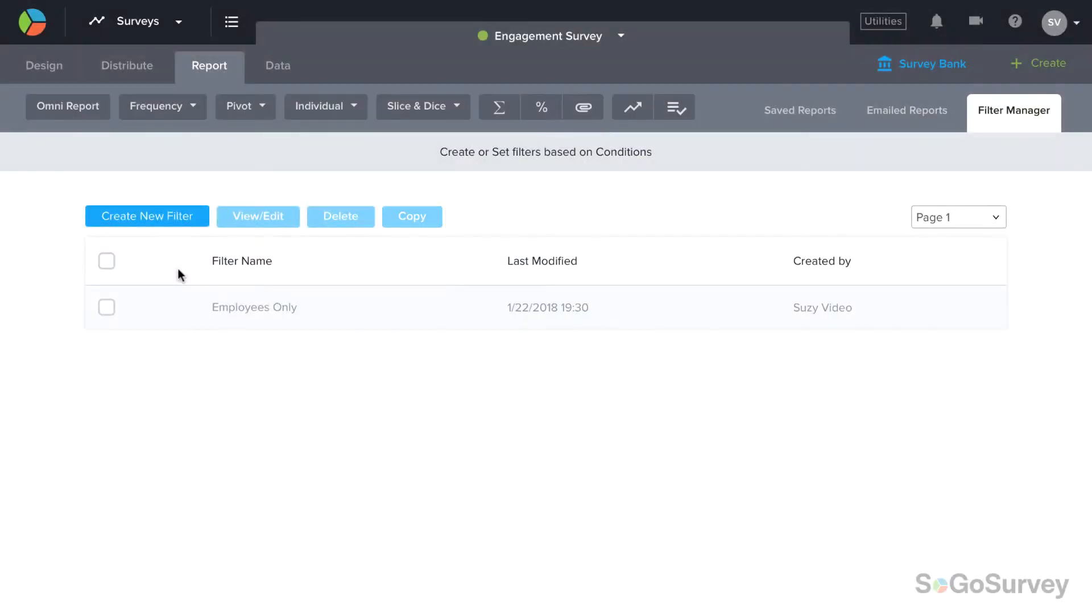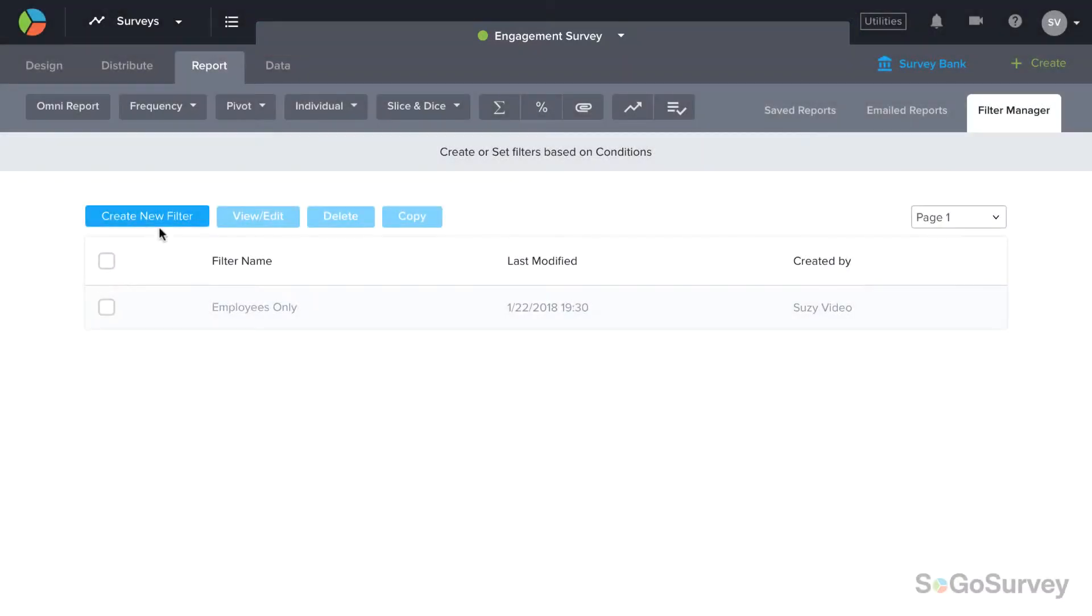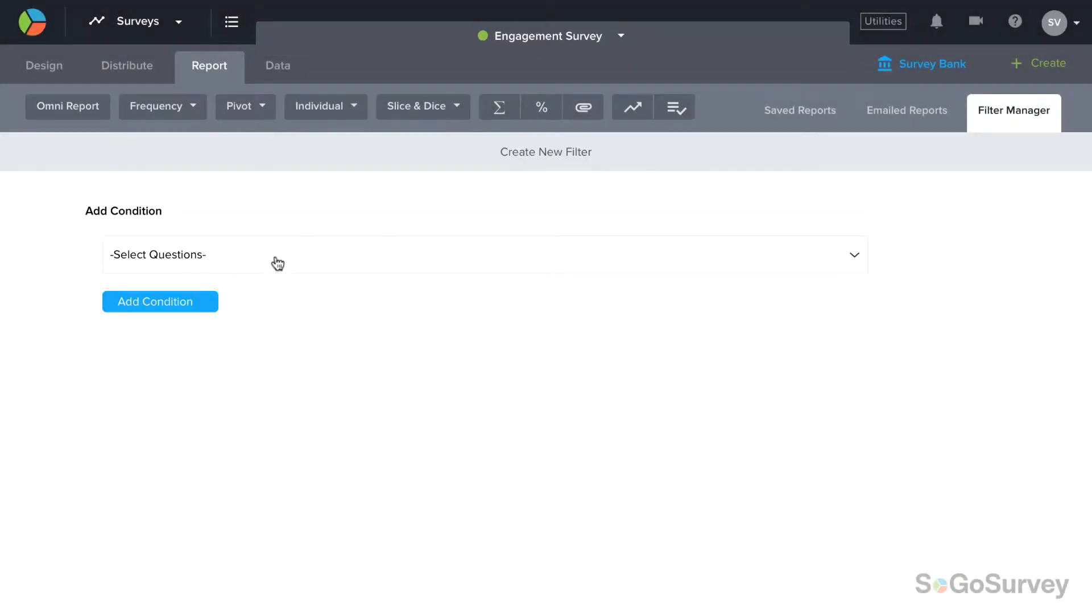To create a new filter, start by selecting the right survey. This filter can only be applied to this survey.